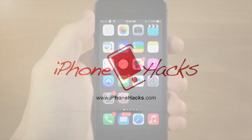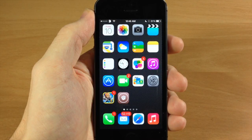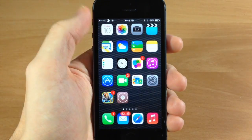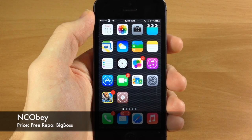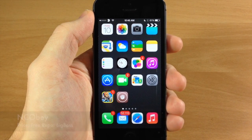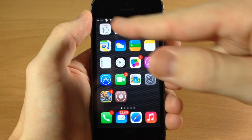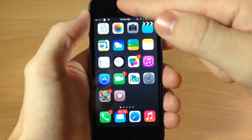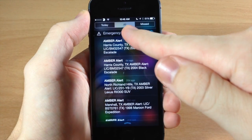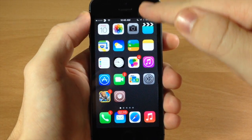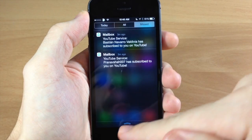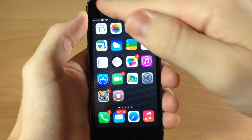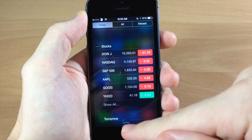What's up guys, this is Cody here with iPhoneHacks.com and today I'm going to be showing you a new tweak that just hit Cydia called NCO Bay. What this tweak allows you to do is swipe down in different portions of the screen for the notification center, and depending on where you swipe it actually changes what tab you're on. If you swipe on the right it's going to give you the missed tab, if you swipe right down the middle it's going to give you the all tab, and if you swipe on the left it's going to give you the today tab.